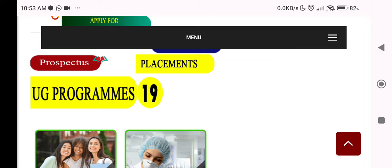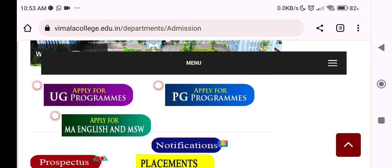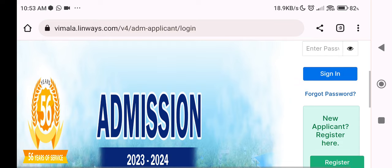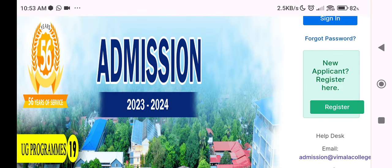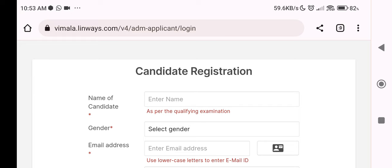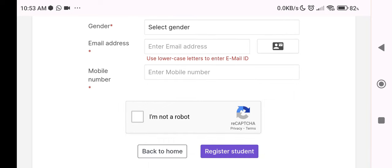Click on the link to search for UG programs and click on the application. When you click here, it will show you the name field for your SSLC certificate. You can enter your male or female ID and correct your mobile number. Then click to register — once registration is completed, you can print out the application.